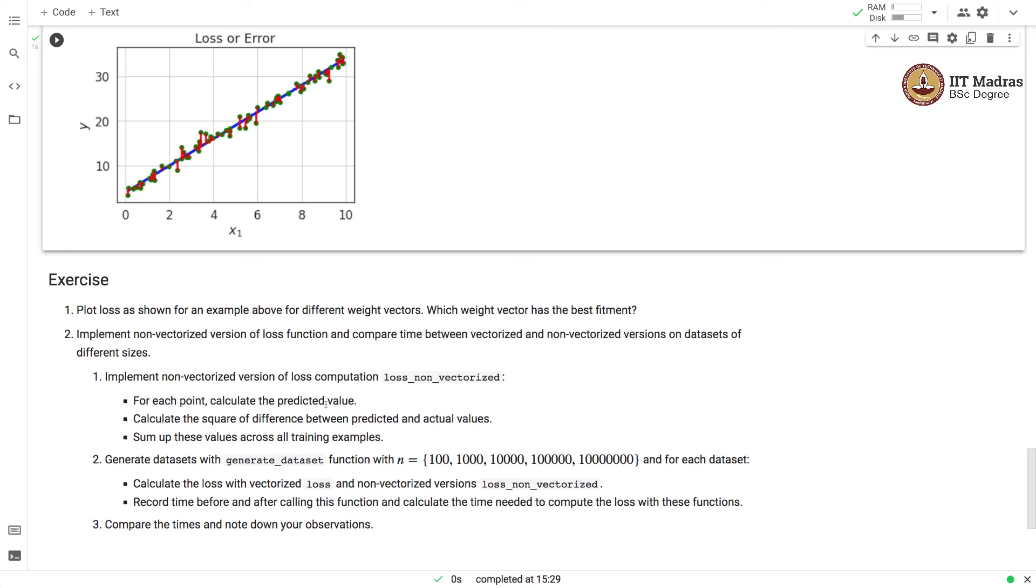Then, you should sum up these values across all training examples. That will give you the loss that is computed in a non-vectorized fashion. I would suggest you to generate datasets with different number of samples in them, something like 100, 1000, 10,000, 100,000, 1 million.